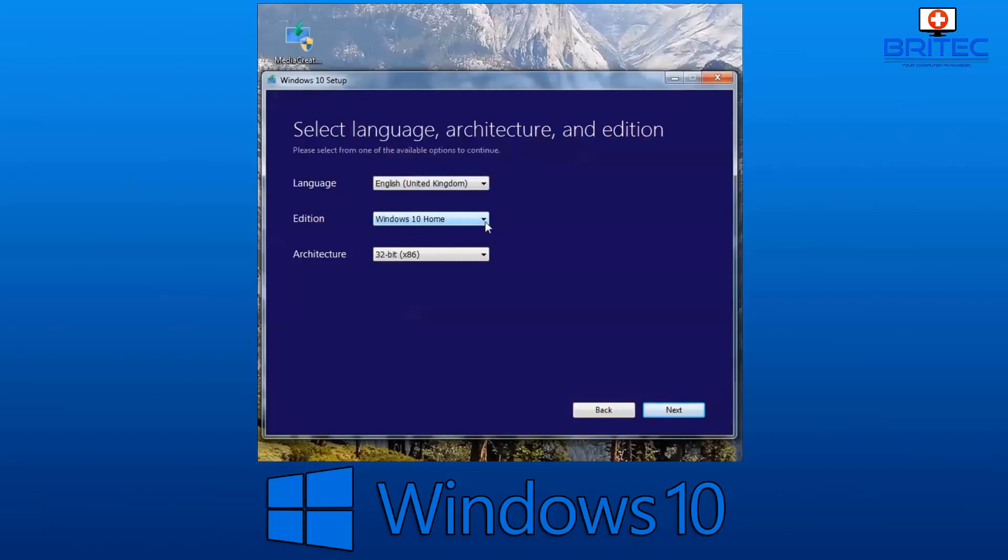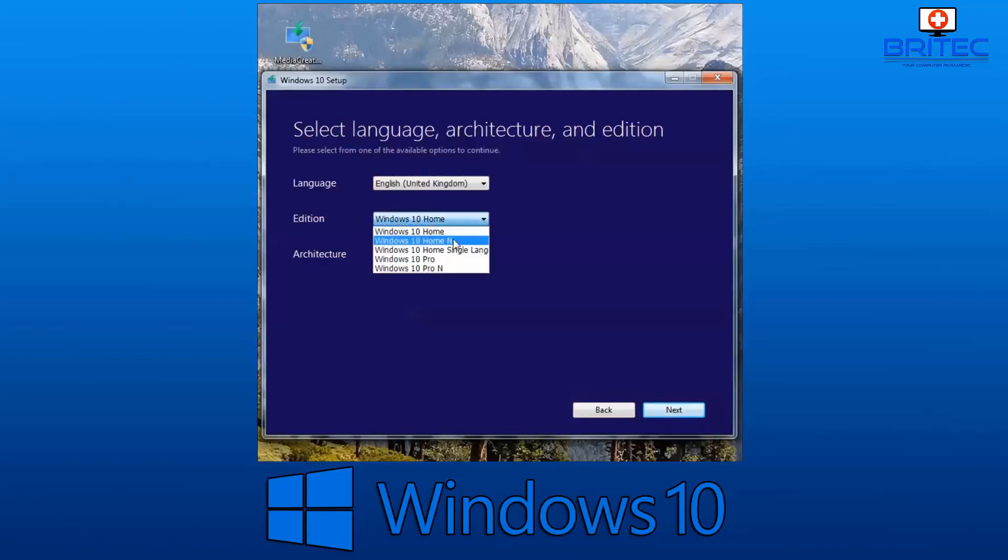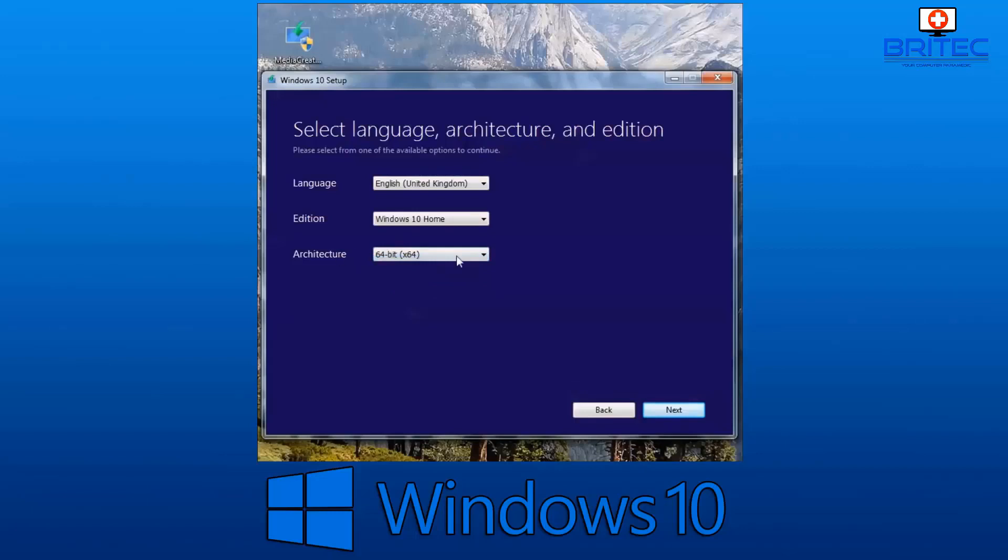Select our edition, which is Windows 10 home or pro, whatever version you're using. Yours may be slightly different because this may be a newer version that you're using, but it's the same sort of principle. We need to select our architecture here, 64-bit, and from there we're going to go next.